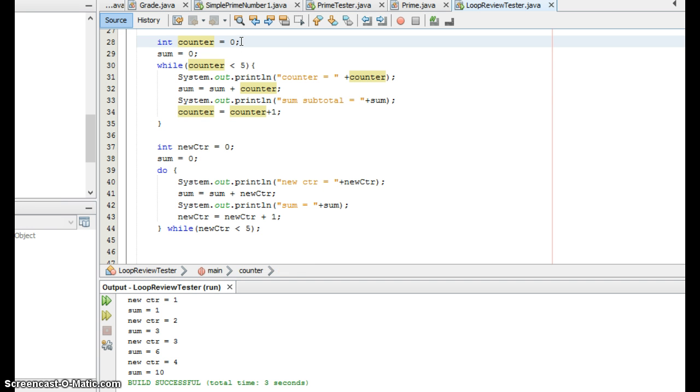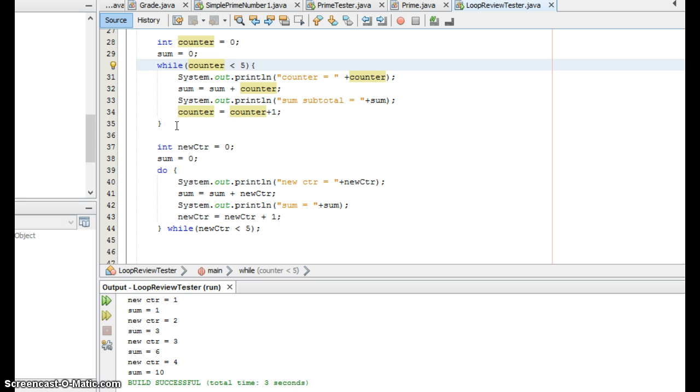Because the counter started at zero, the loop continued as long as the value in counter was less than five. Well, it stayed zero, it never changed. So if you watched the last recording, you saw it infinitely loop.